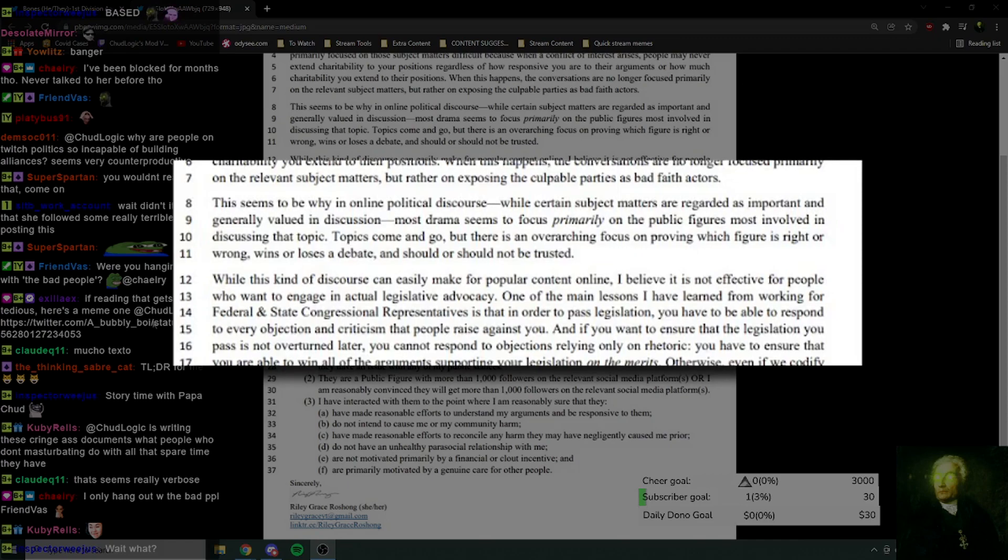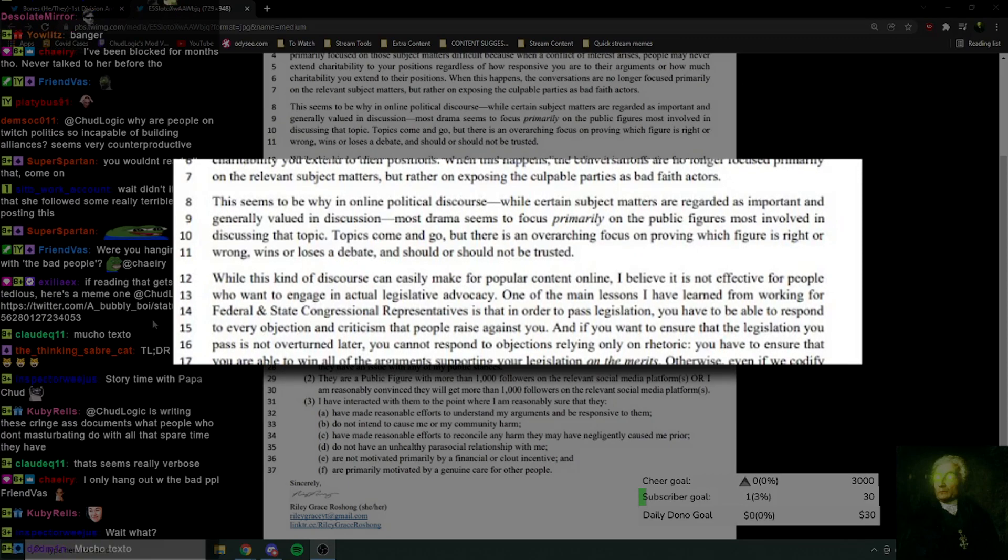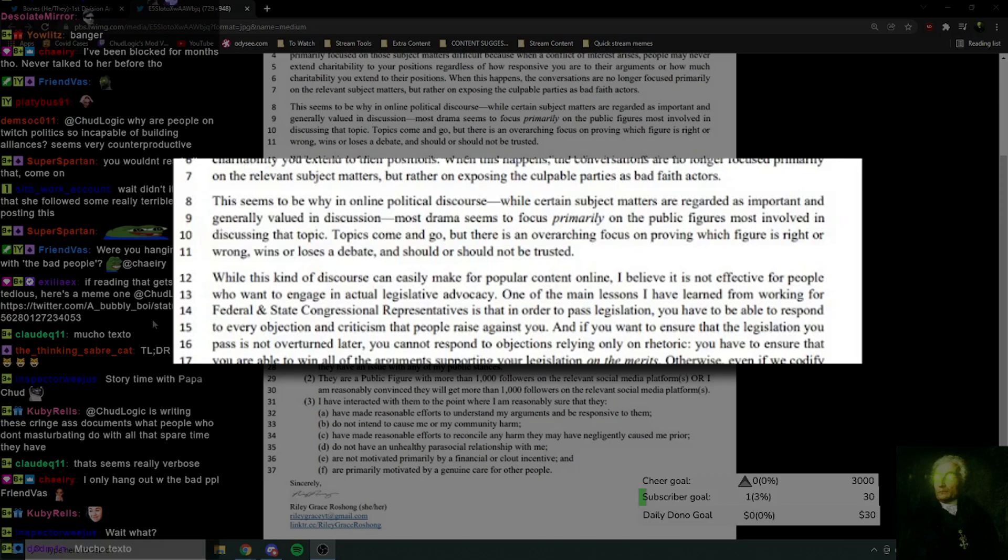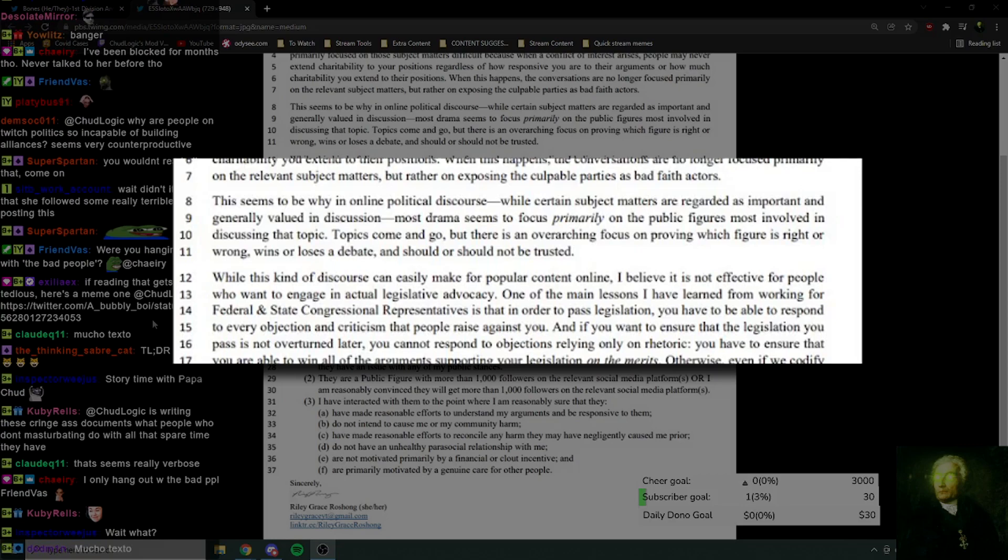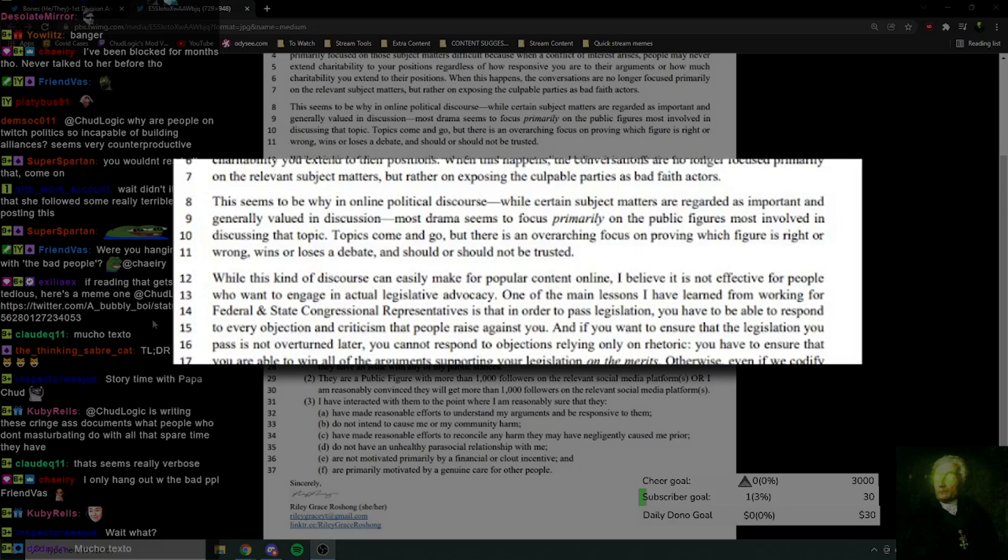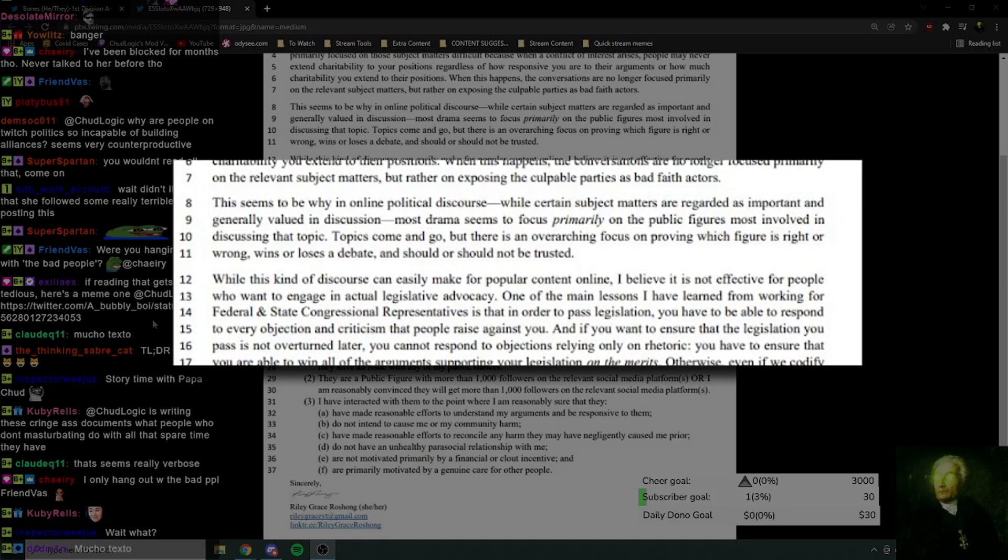While this kind of discourse can easily make for popular content online, I believe it is not effective for people who want to engage in actual legislative advocacy. You're on Twitter. Legislative advocacy is really something that you can meaningfully push for on Twitter, in a meaningful way.